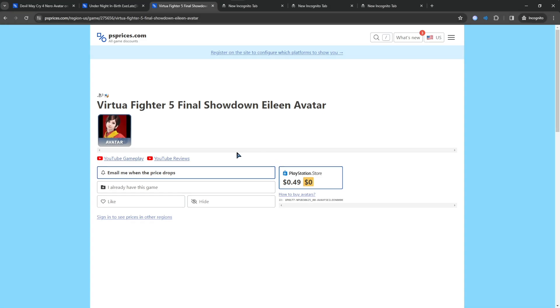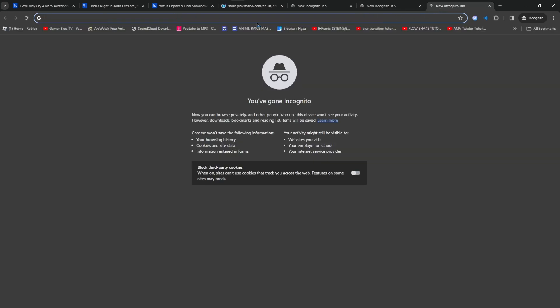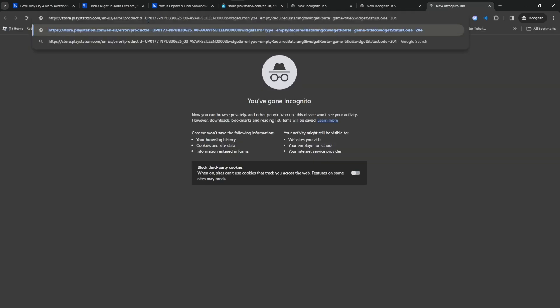Now go on PS Prices and find the avatar you want to buy. Click the PlayStation Store button. It will open a new tab where you have to copy the link of the avatar before it disappears.